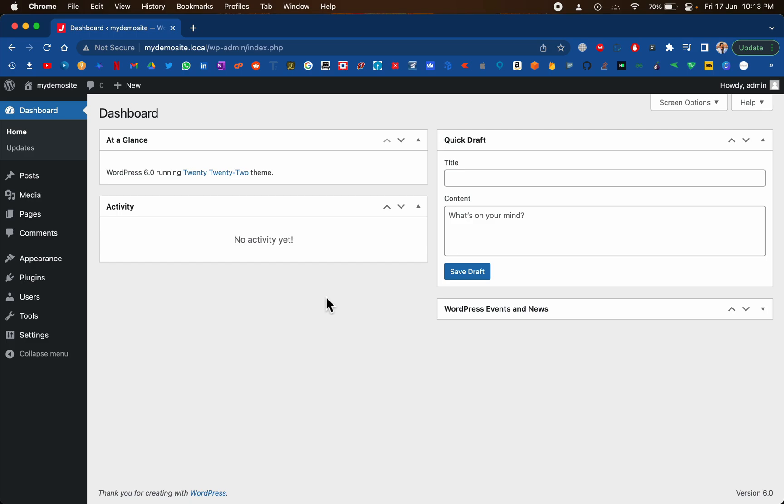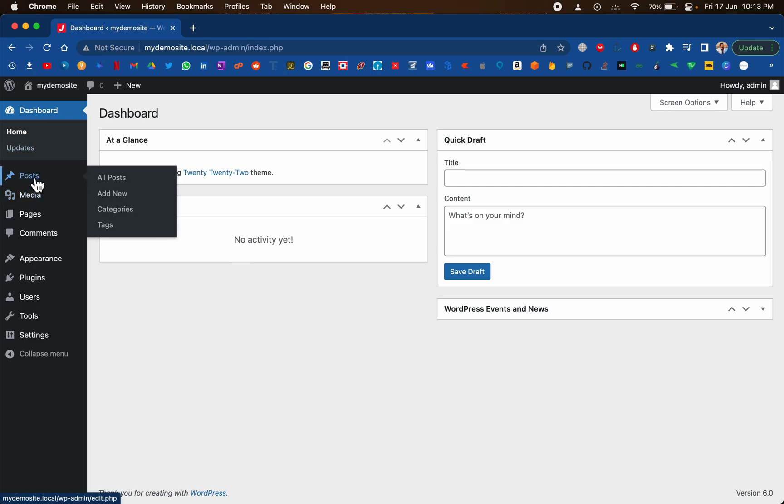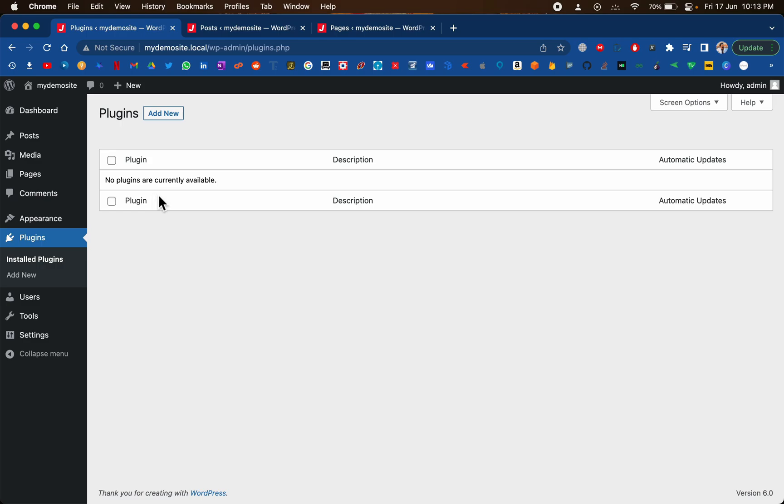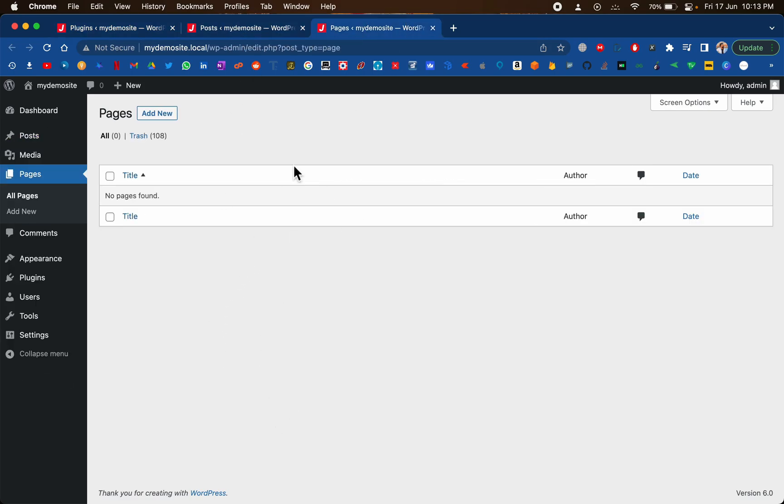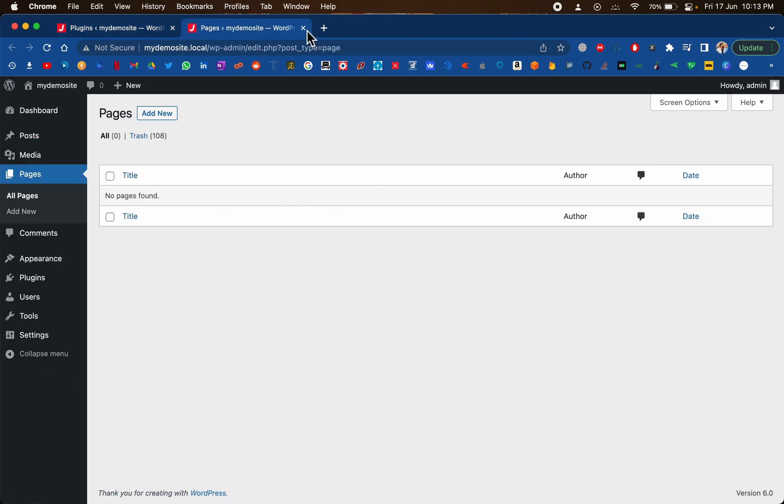So this is one of the WordPress installations that I have just installed for this demo purpose. As you can see, all the posts should be empty. The plugins are also empty, there are no posts as well as the pages are all empty. This is a very fresh installation.